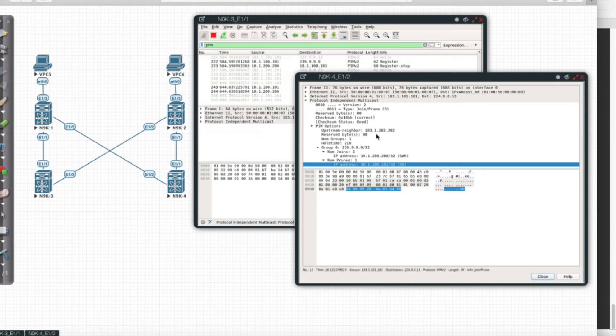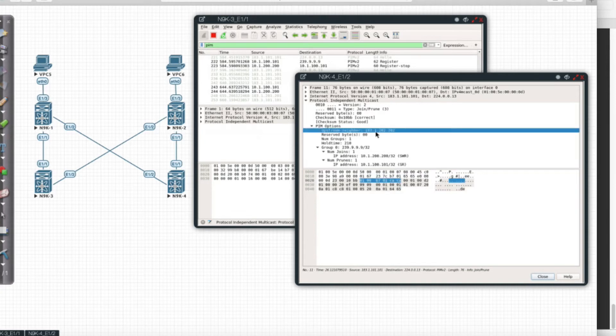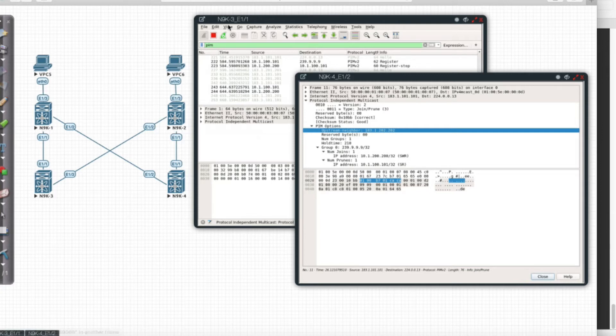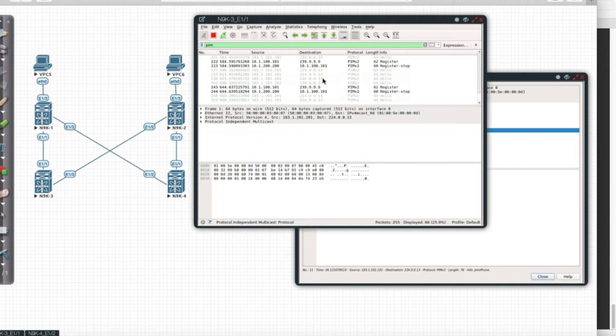You can see it was actually sent to 183.1.202.202, and that means the subsequent register was sent to leaf—I mean spine 101—which we see here.